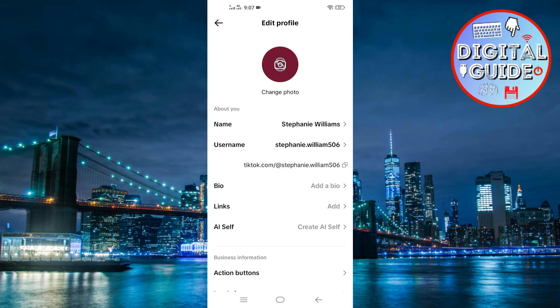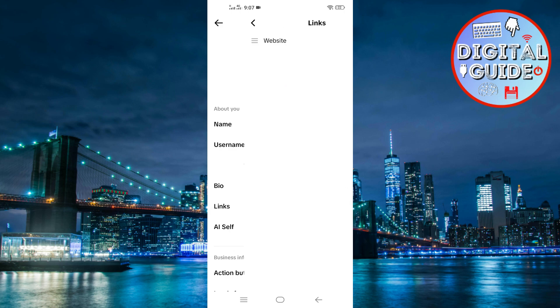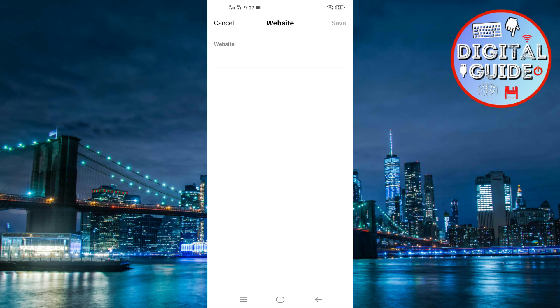Head over to your Shopify store in your browser and copy your store's URL. It will look something like yourstorename.myshopify.com, or your custom domain if you set one.